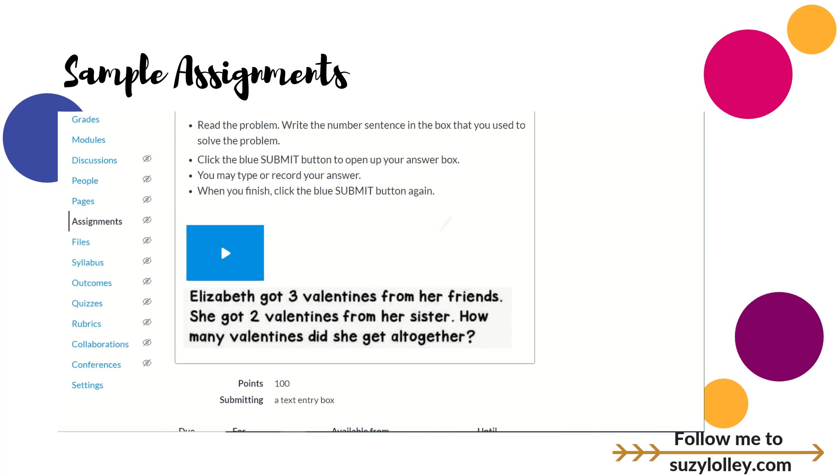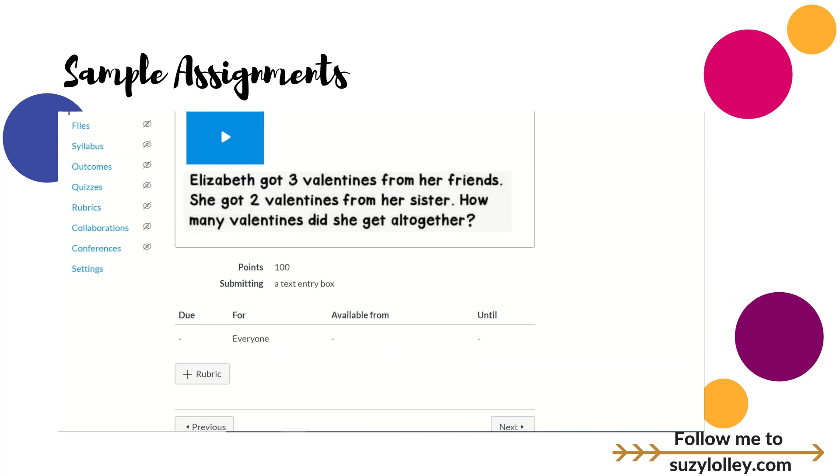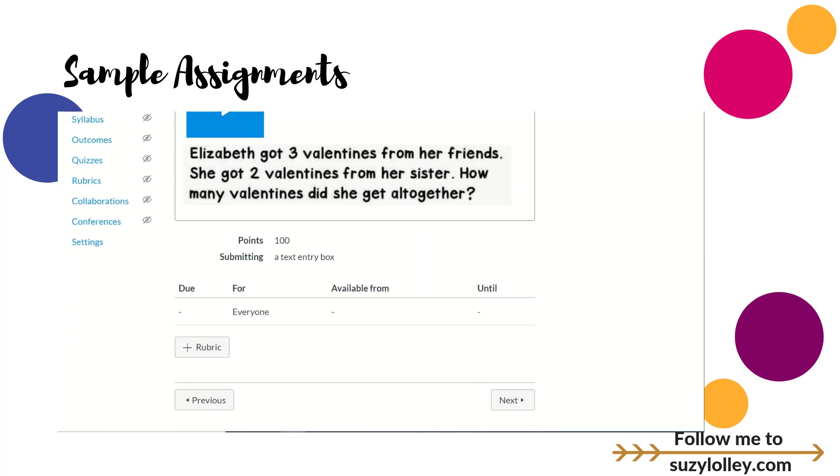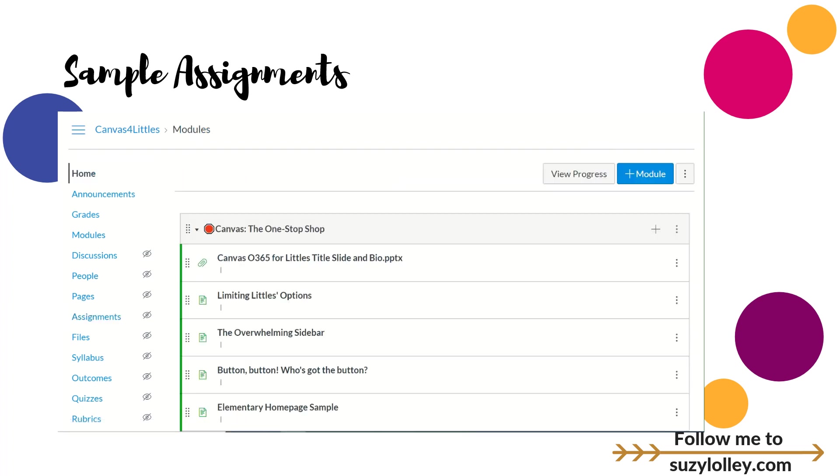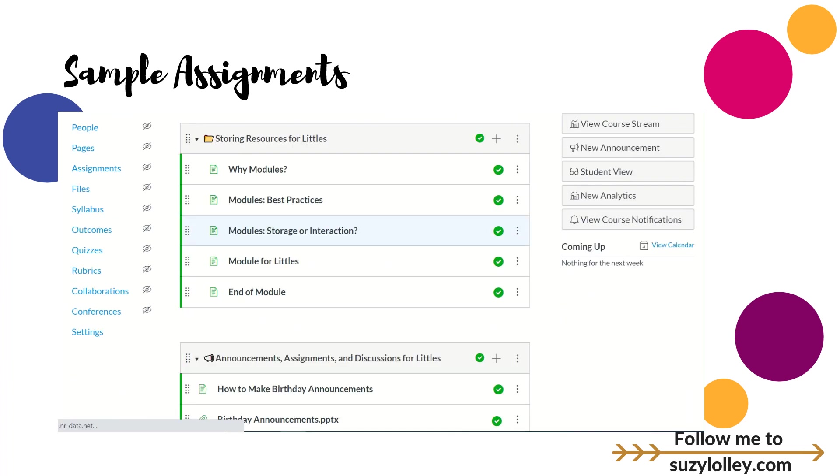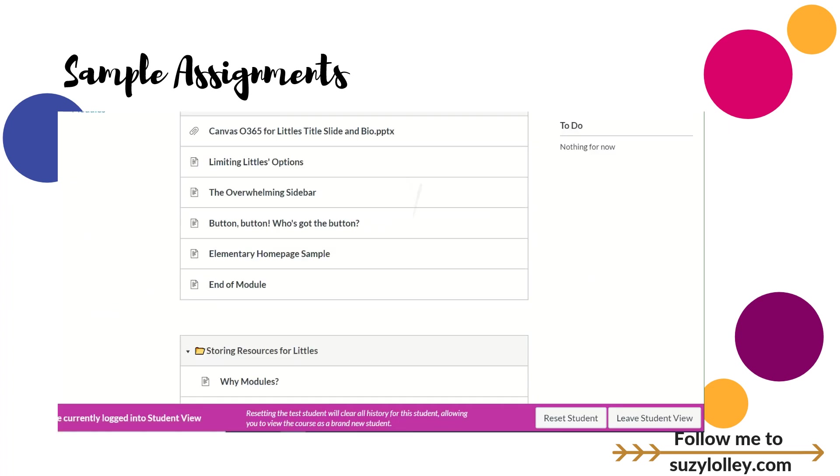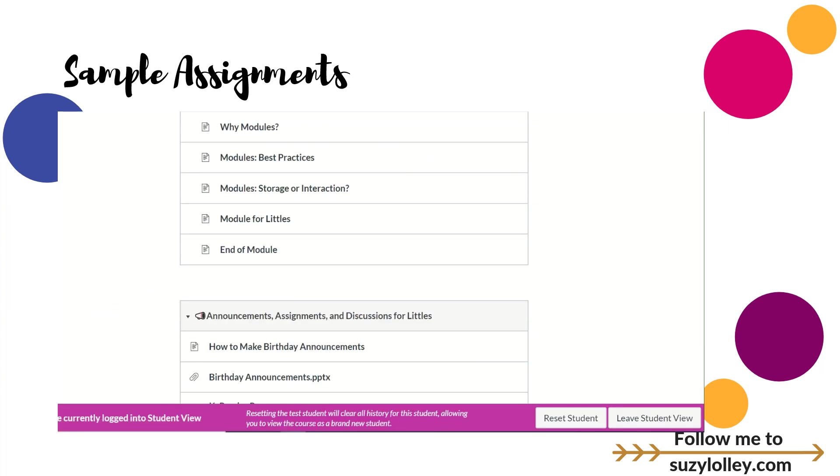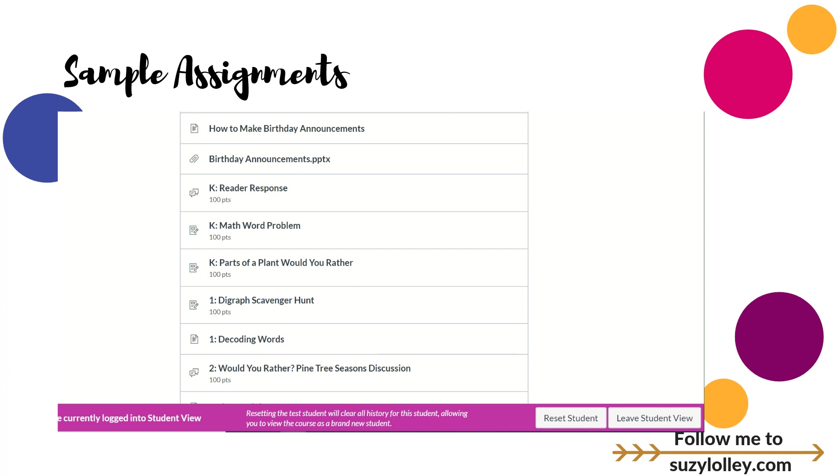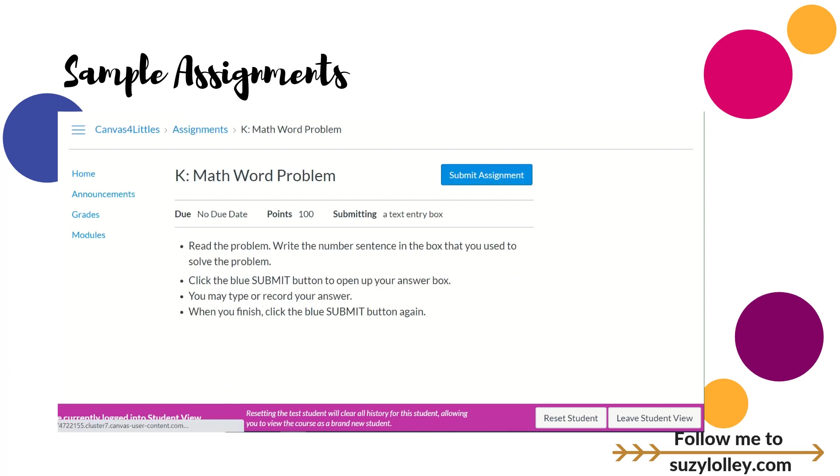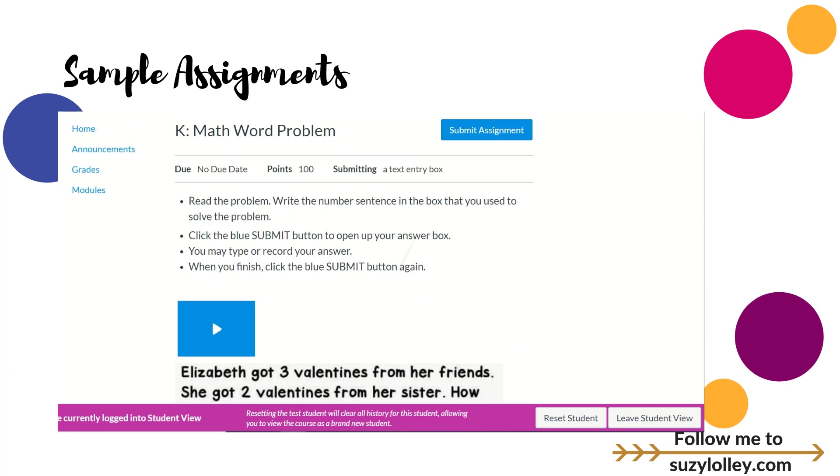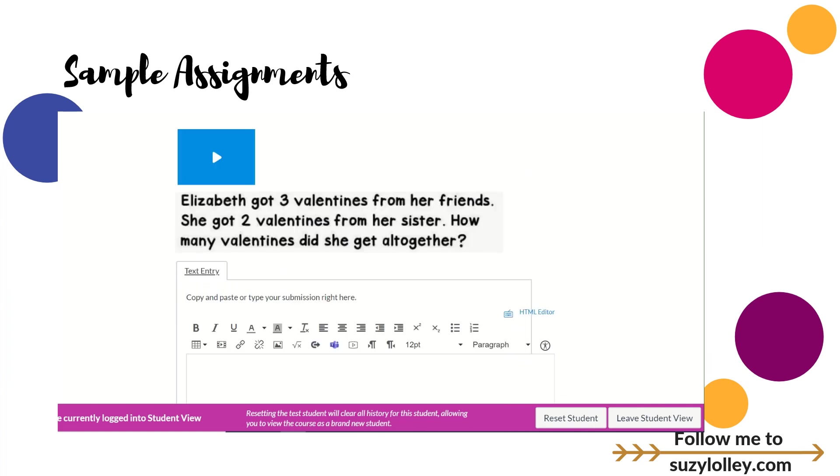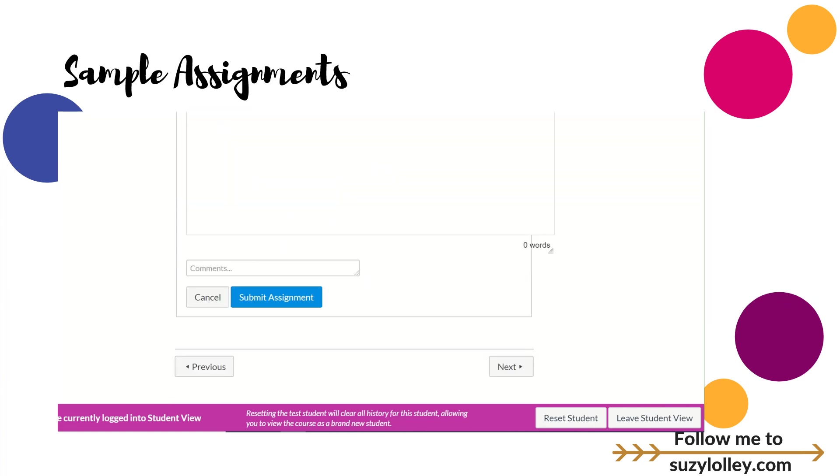This one was a simple text box. We took a word problem and the kids were going to answer in a text box. I should go into this in student view so that you can see what it looks like for the kiddos. They would submit the assignment and it would give them a text box to type in.